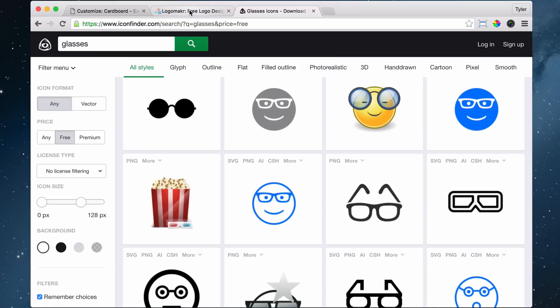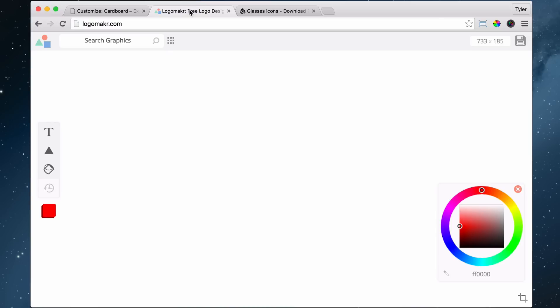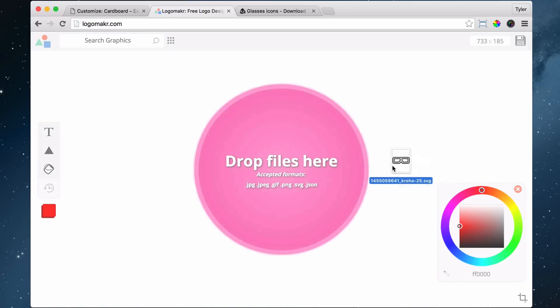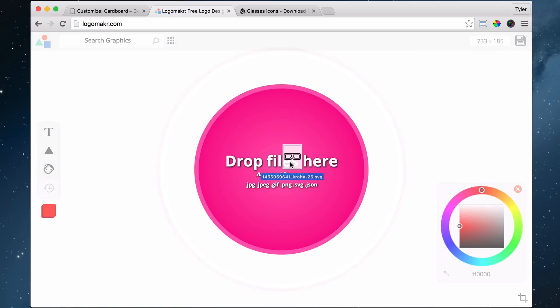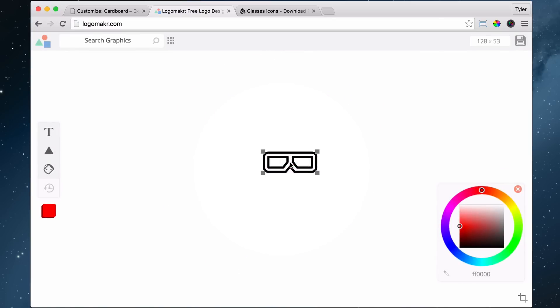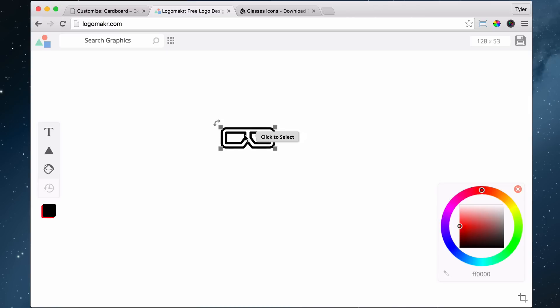And once we download that, we can put it into, you just drag it in from your desktop. Now that it's in, we need to make it the correct color.